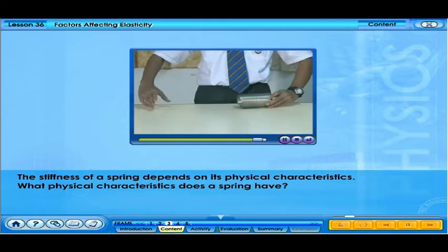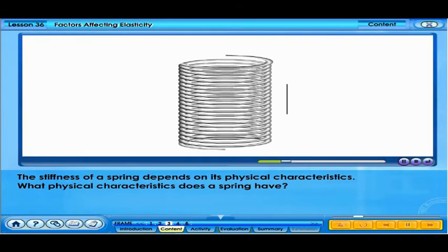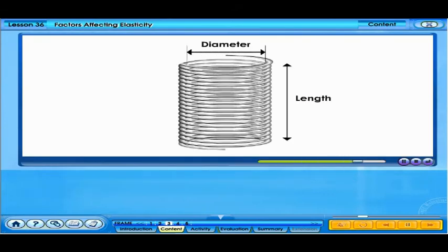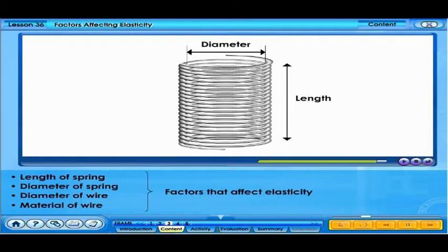Look at the spring in the video. What physical characteristics does it have? A spring has length and diameter. Other physical characteristics are contributed by the metal wire it is made of — specifically, the diameter of the wire and the material of the wire.